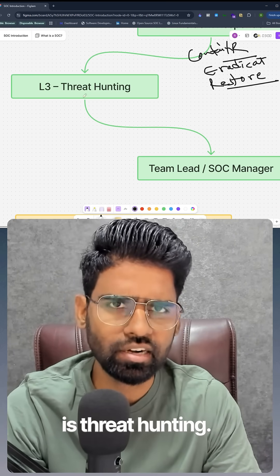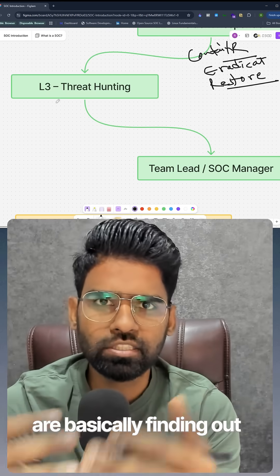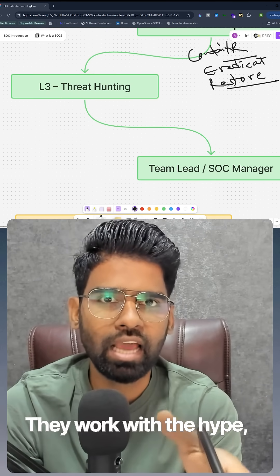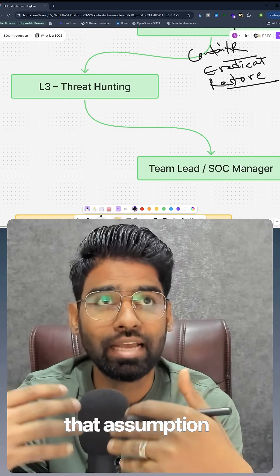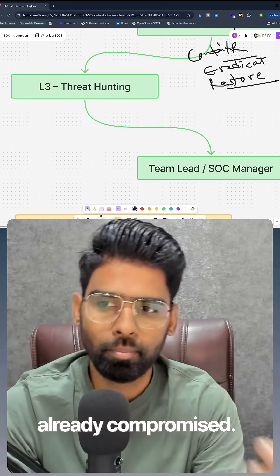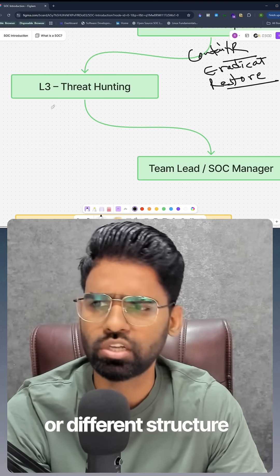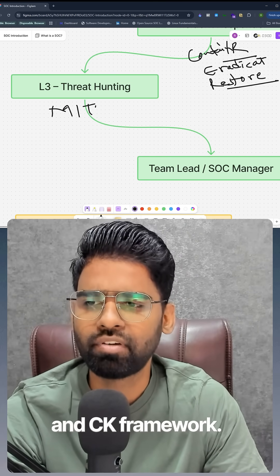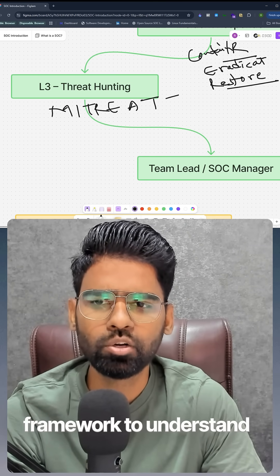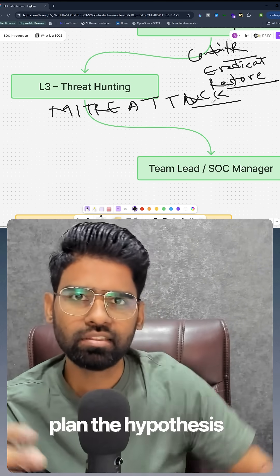Level 3 is very interesting — that's threat hunting. They are proactively finding out threats. They work with the hypothesis and assumption that the organization is already compromised. They might use different threat modeling structures using the MITRE ATT&CK framework to understand priority attacks and then plan their hypothesis accordingly.